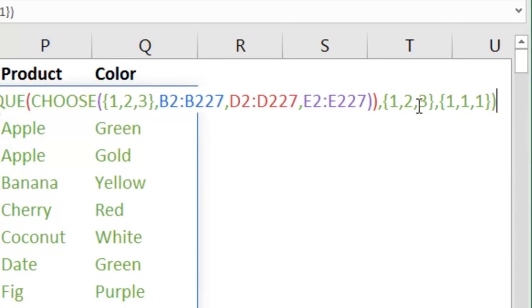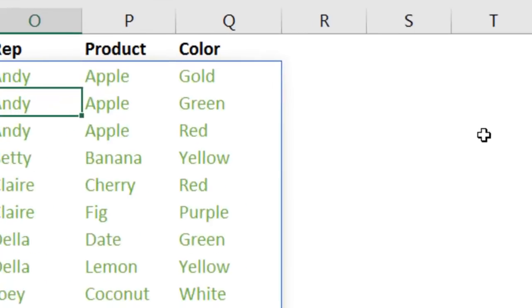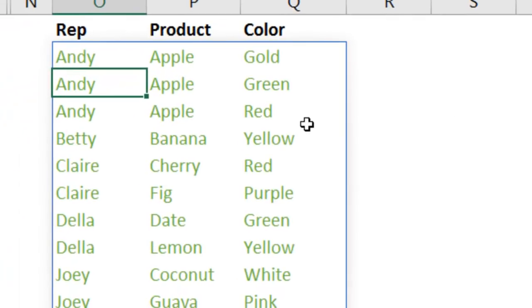And should correctly sort this data, first by SALESREP, within SALESREP, by PRODUCT, within PRODUCT, by COLOR, and that all works.